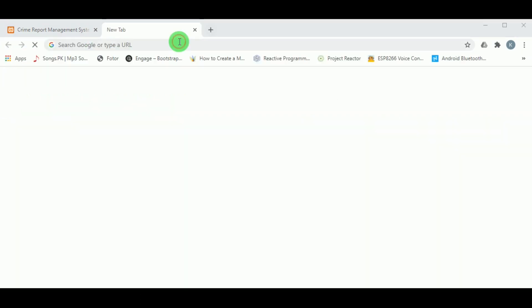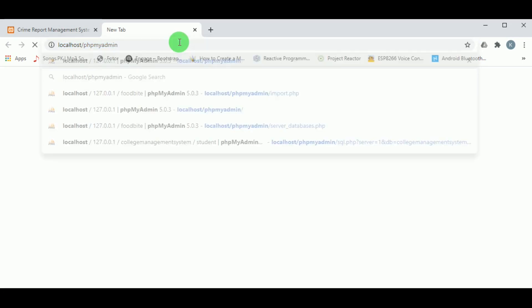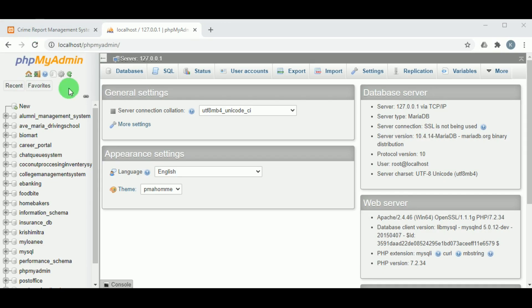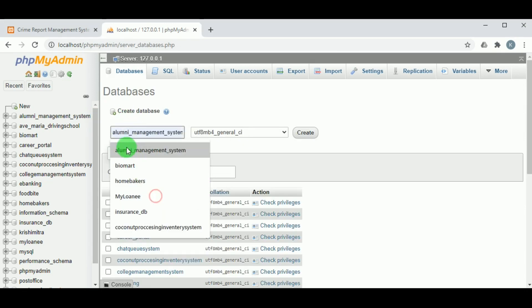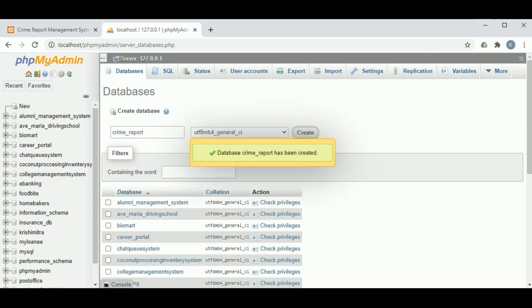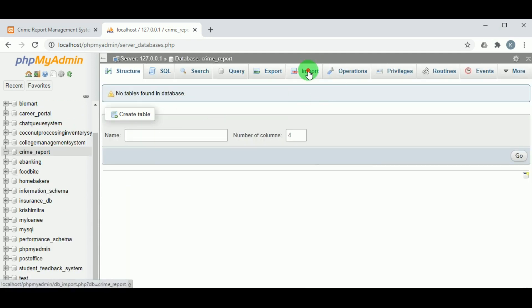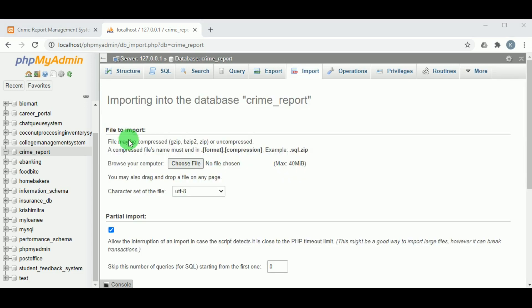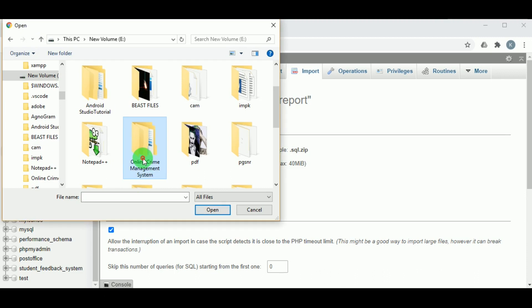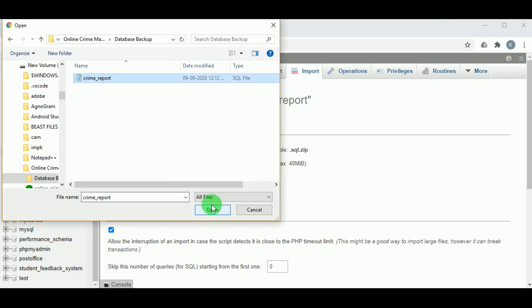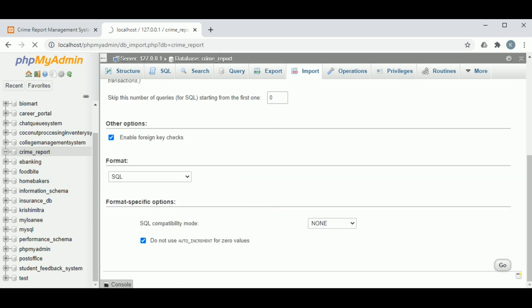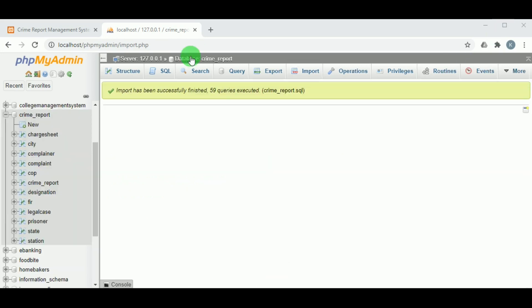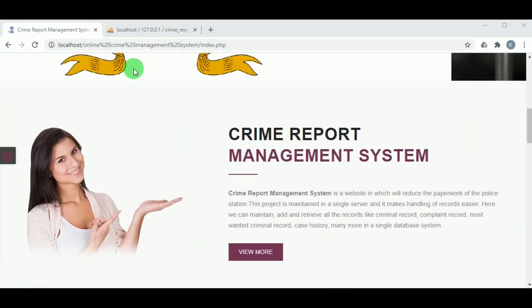You can see there is an error: failed to connect to MySQL. This is because we have not imported the database. To import the database, type localhost/phpmyadmin. This is the MySQL server. Click on Databases and create a database — the database name must be the same as the database backup file. Once you create the database, click on Import, choose the crime report SQL file, and click Go. This will import the file.